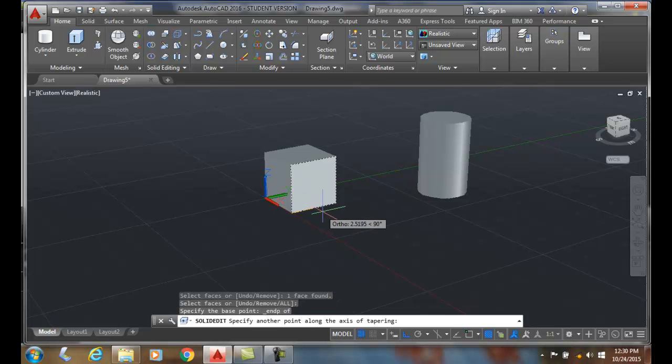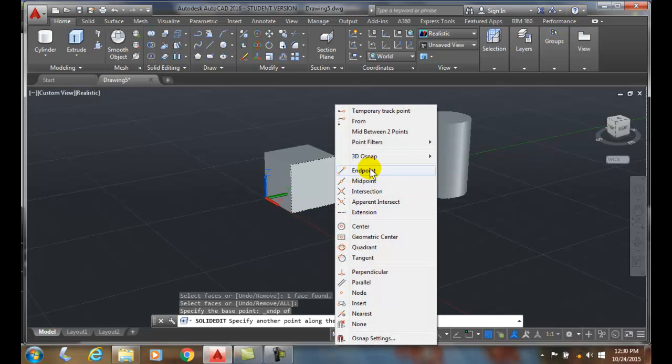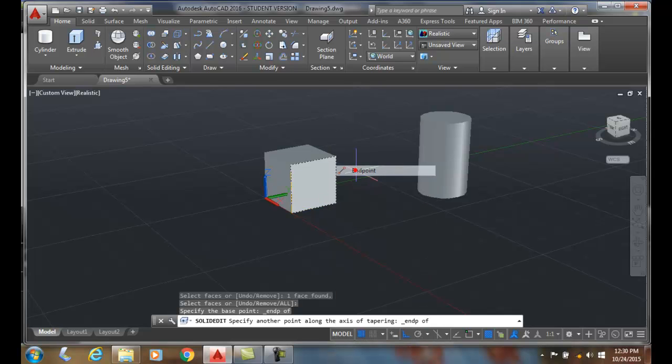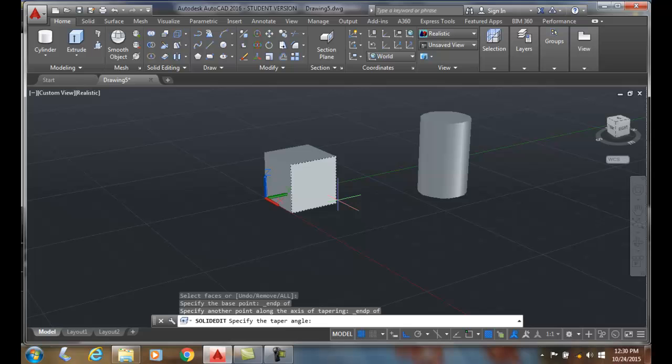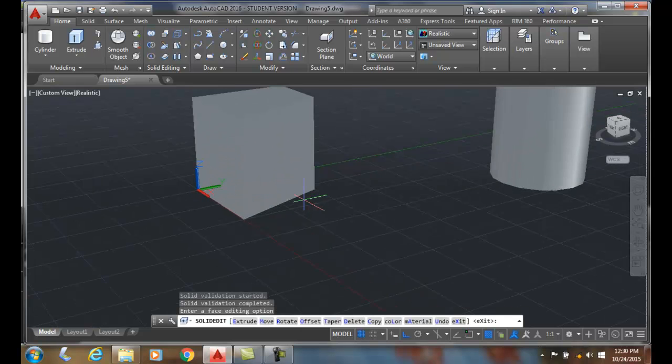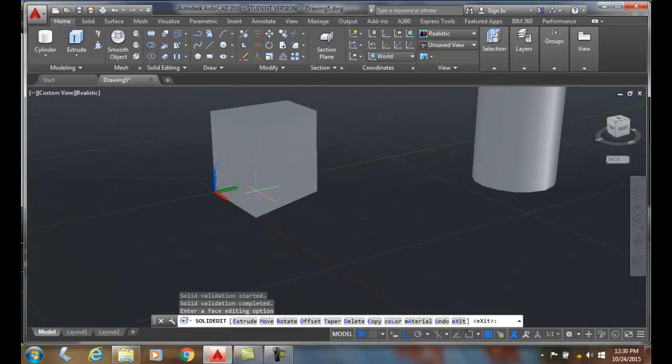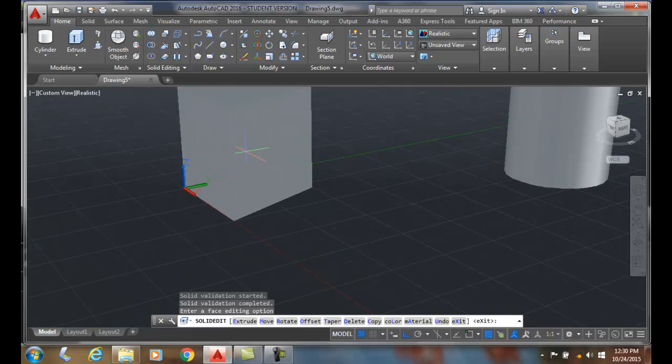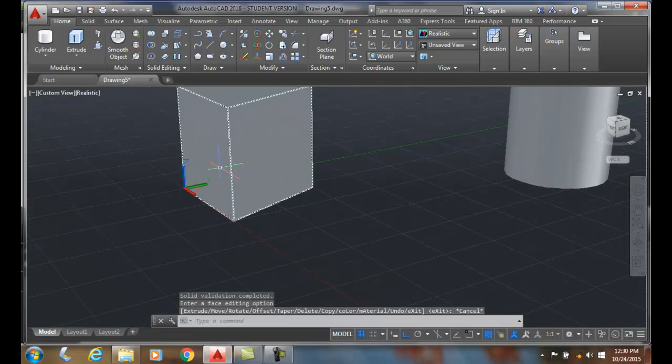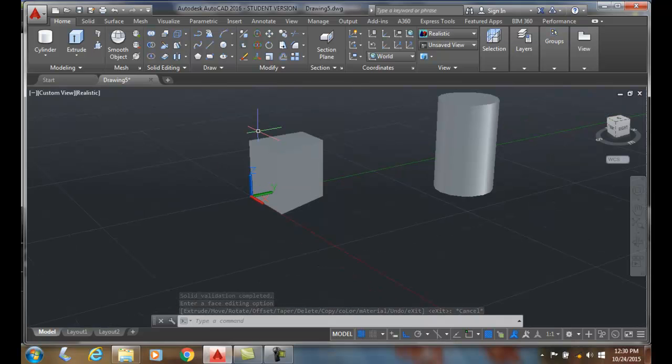And it will ask me for another point on the axis of the tapering. So I'm going to Shift Right Click and go with End Point. I'm going to specify a value such as 20 and then I'll hit Enter. You can see how it tapered that face.